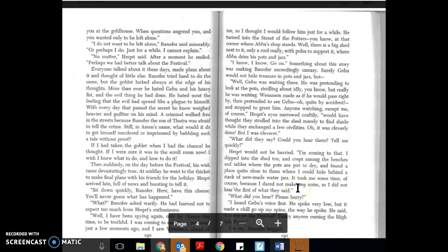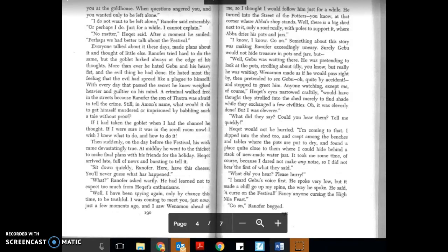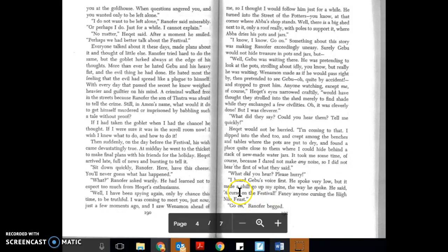What did you hear? Please hurry. I heard Deb's voice first. He spoke very low, but it made a chill go up my spine the way he spoke. He said, 'A curse on the festival!' Fancy anyone cursing the High Nile Feast. Go on, Ranifer, back.